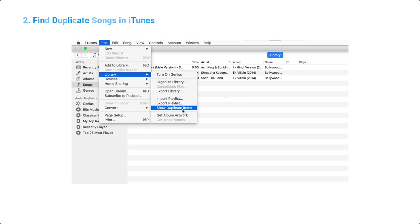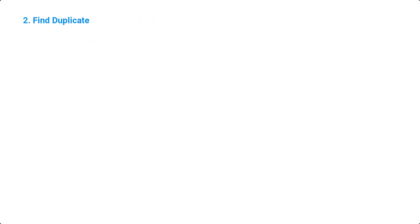2. Find Duplicate Songs in iTunes. Open iTunes and go to Files, click on Library and then select Show Duplicate Items. Select the duplicate music files and then delete them.